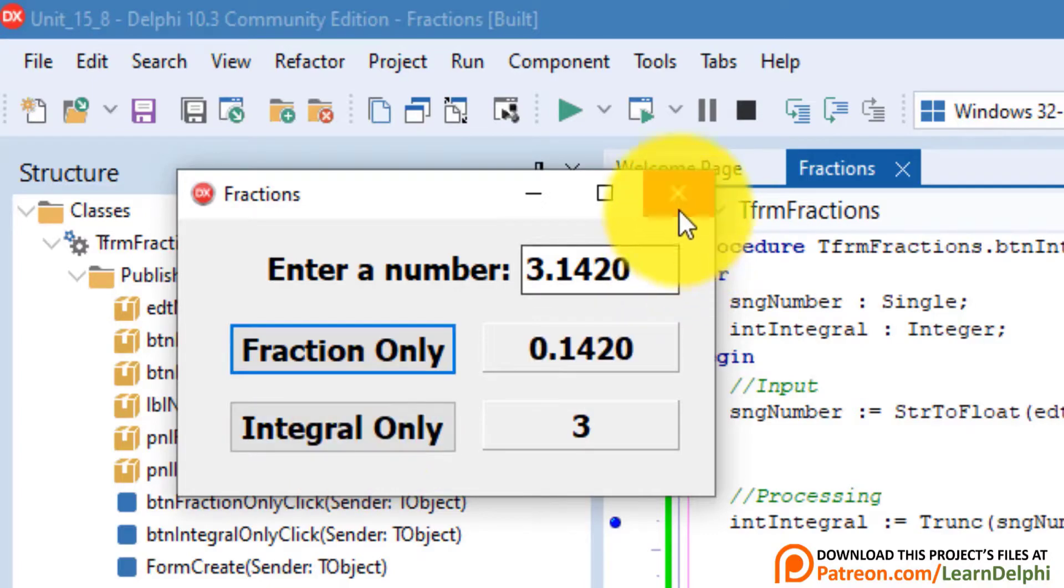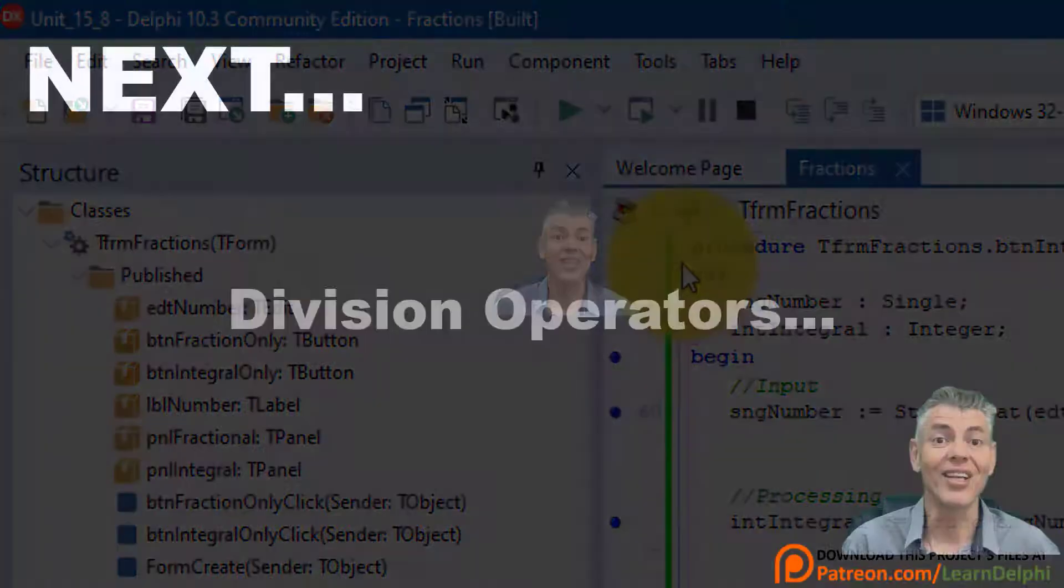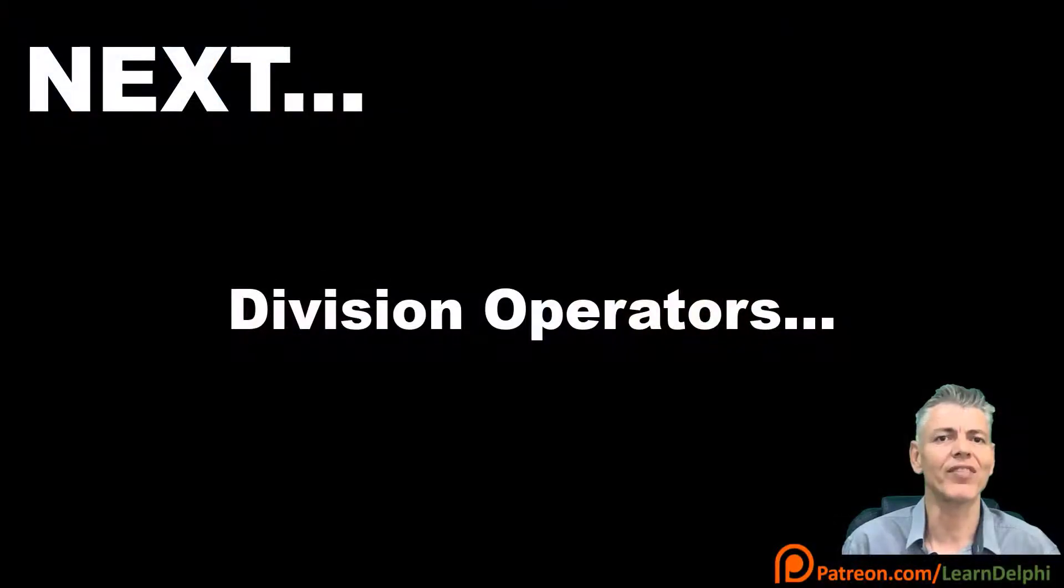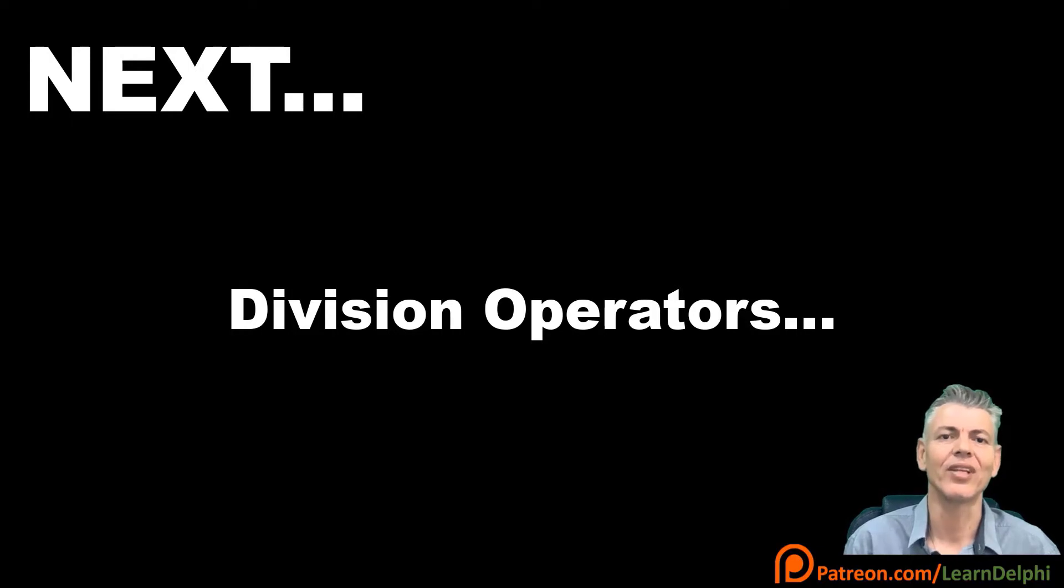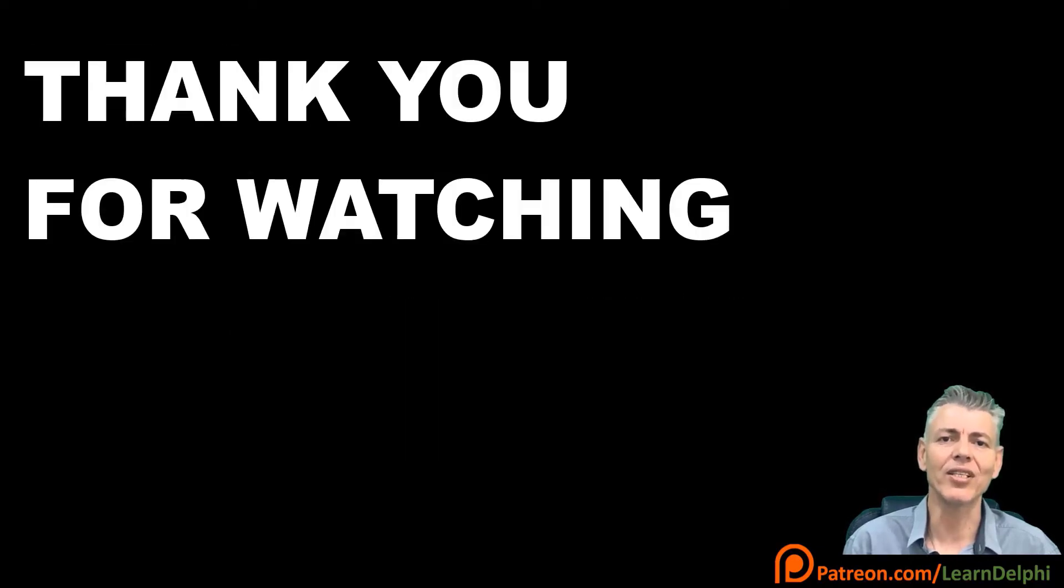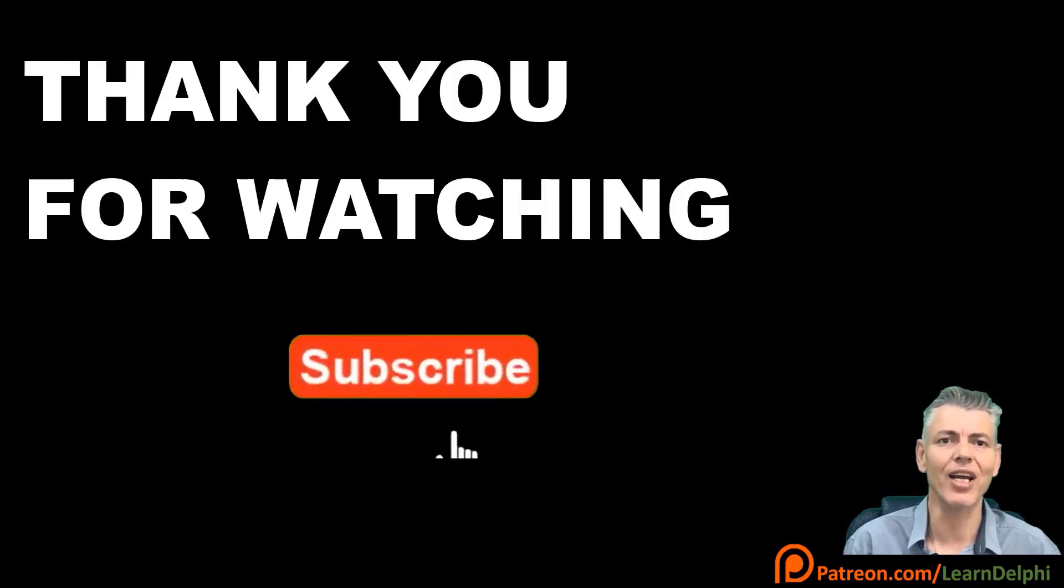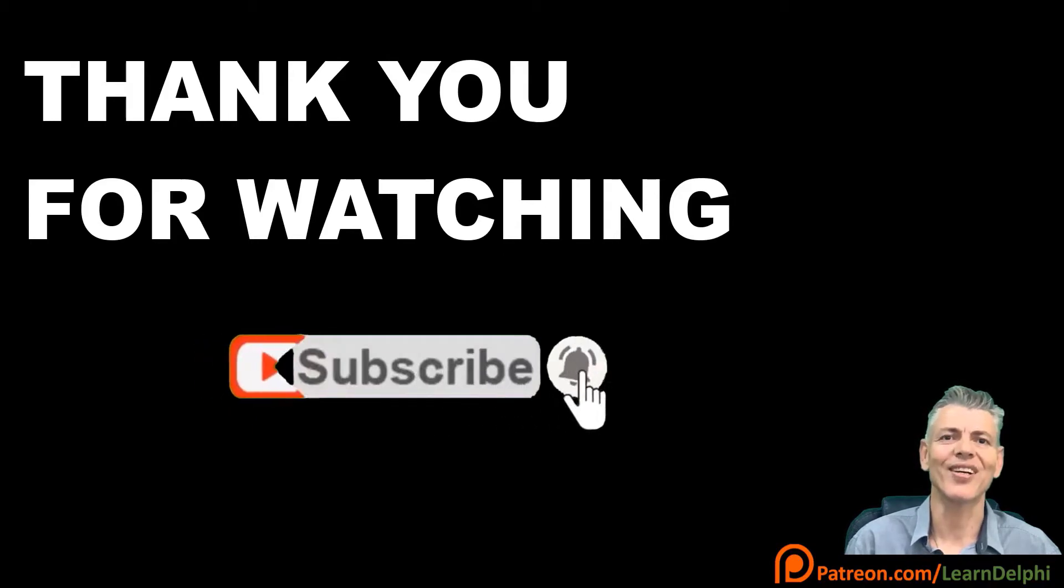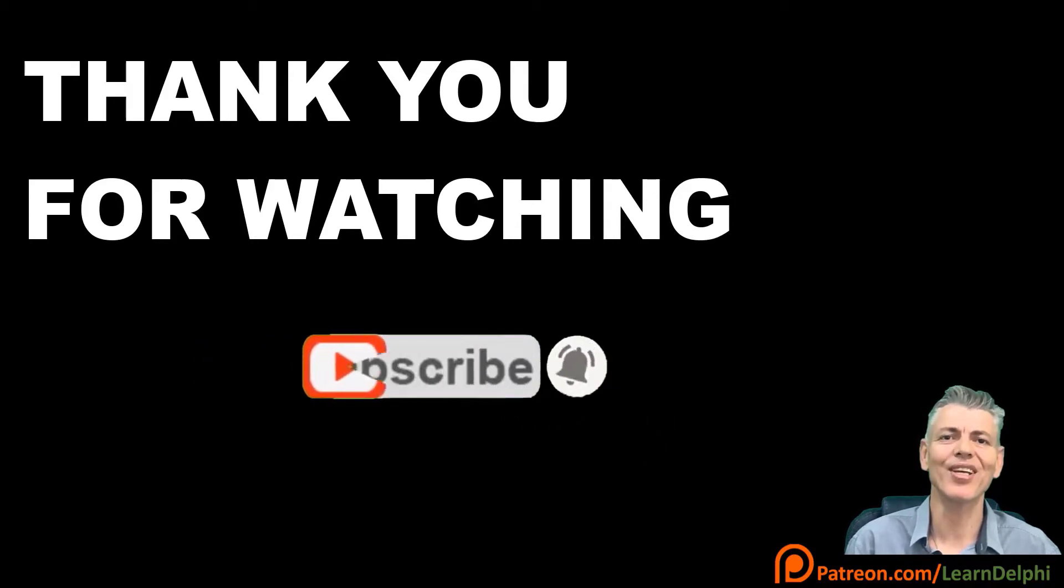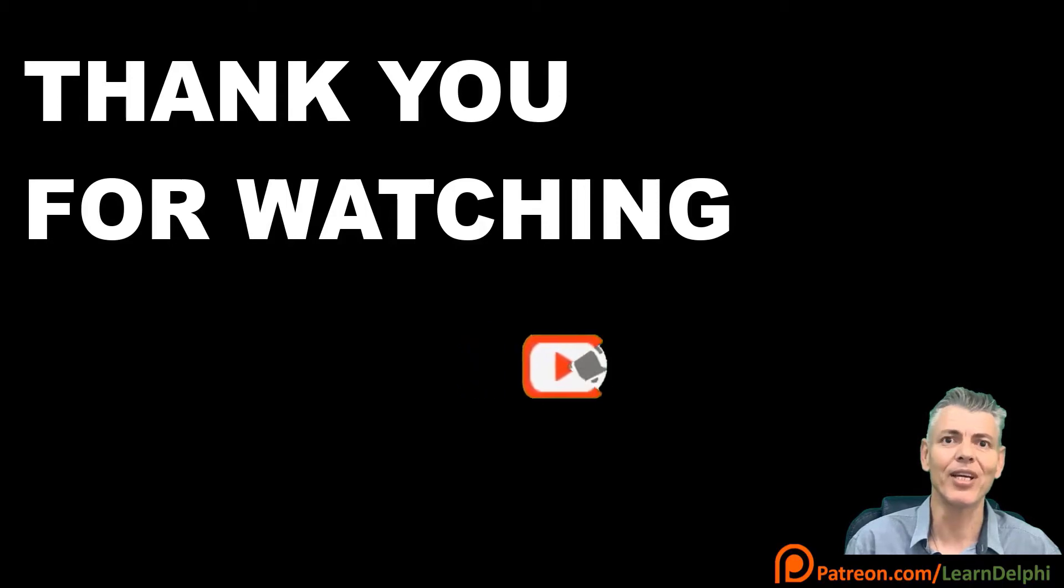Close the form and save the project. Next time, we will dive deeper into division operators in Delphi code, in a new project. If you had fun with this project, leave a comment under the video, and if you learned something new, please like, subscribe, and share my lessons with your friends. Thank you for watching, and a special thank you to my supporters on Patreon.com. Happy coding! See you next time.